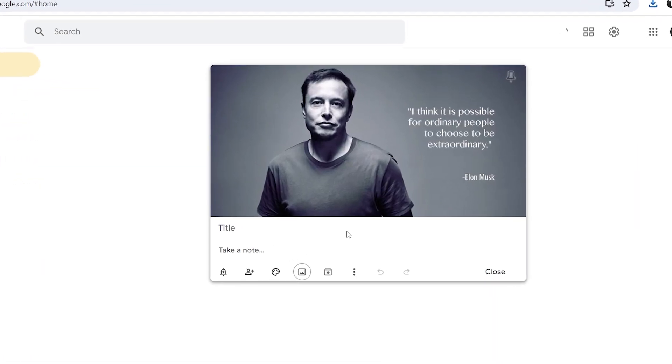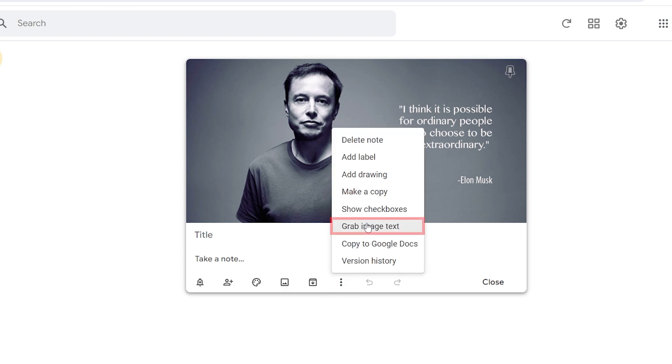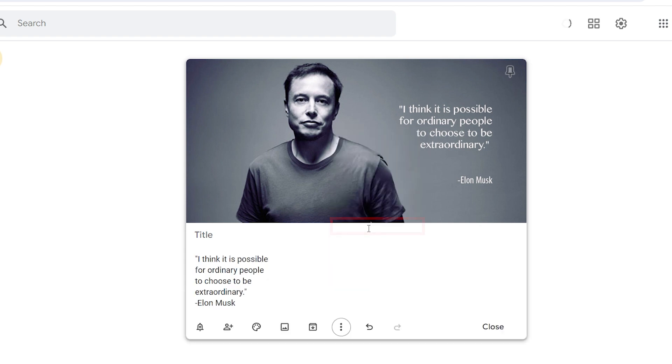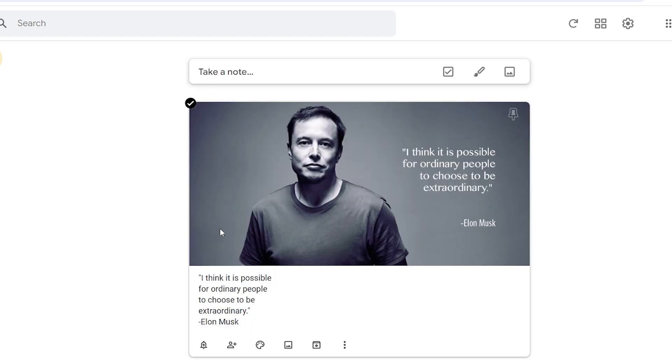Now the image has come here, just wait for a few seconds, and then click on the three dots that are here. As you can see, an option has come to grab image text. Click on this, and now the text has come here, and we can copy paste it from here.